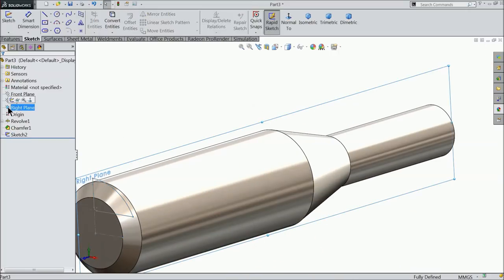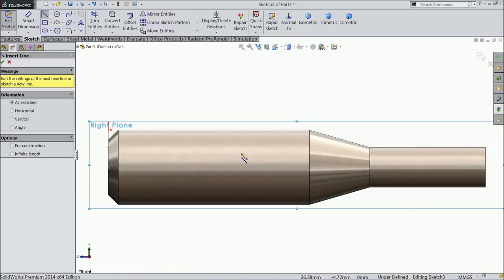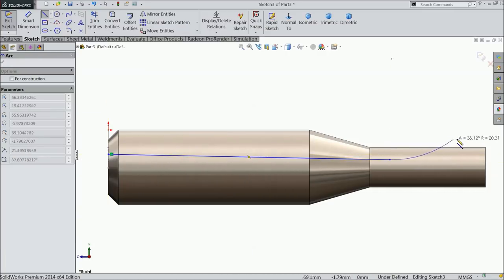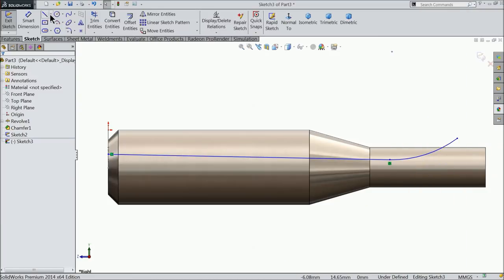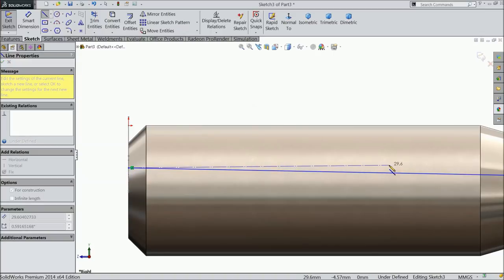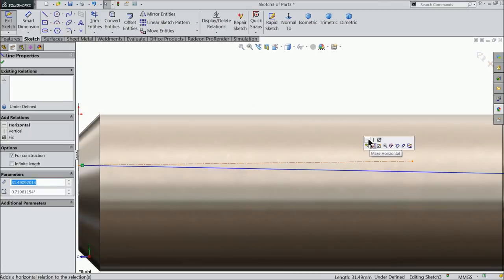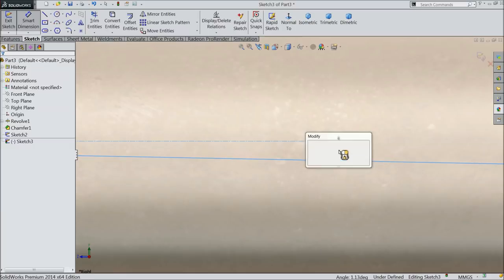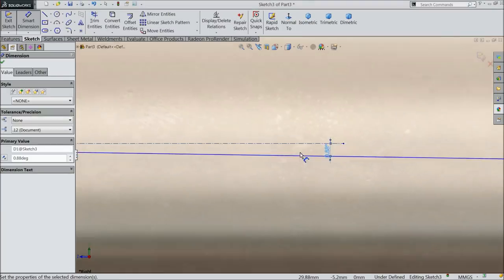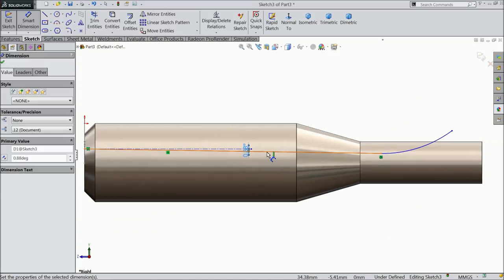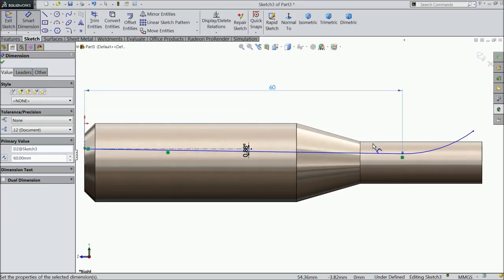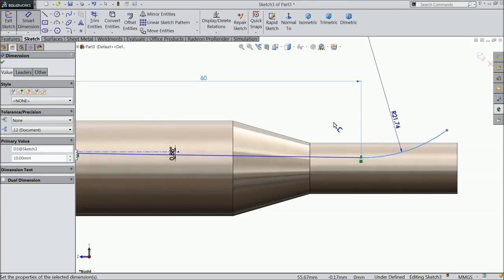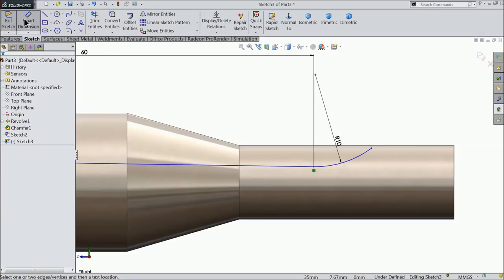Now just take right plane sketch. Select line here and draw a little tapered line, not horizontal, little tapered. And convert this end into arc. Exit. Centerline and draw here straight horizontal line. Select the line construction line and make relation horizontal. Now let's make the angle between this - 88 degrees. It's a small angle. And keep the length 60mm and let's say radius 10mm.